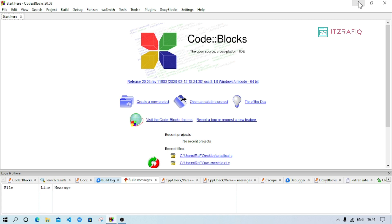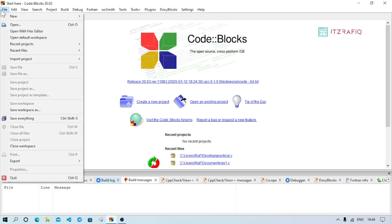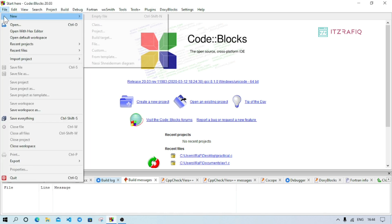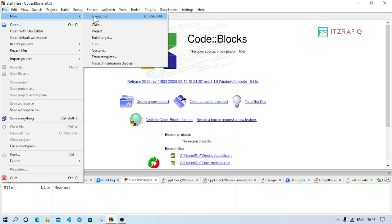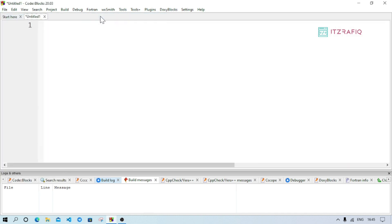Now let us try a program. I want to print one sentence five times using a do-while loop. I am opening Code::Blocks. After opening, go to File > New, click on empty file. You can also use the shortcut Ctrl+Shift+N.